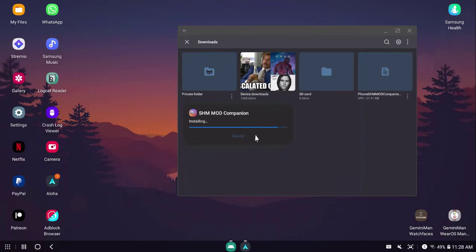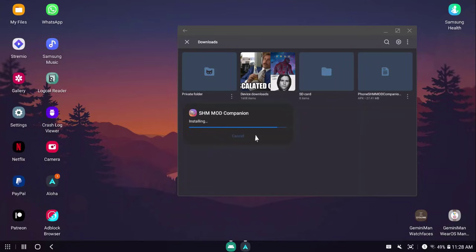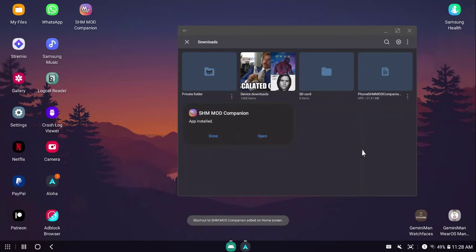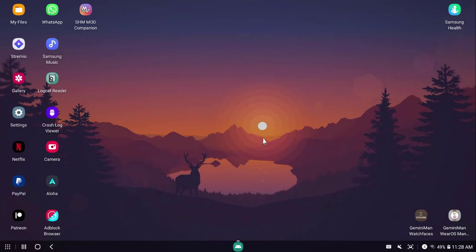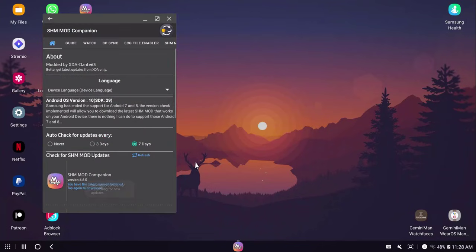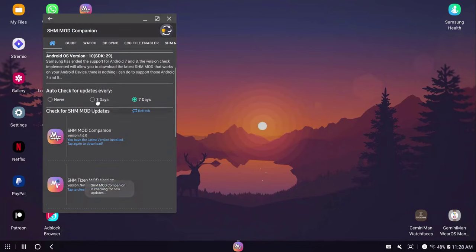SHM mod companion is a tool I'm constantly updating to improve it and it's a tool that allows you to stay up to date with SHM mod and helps you easily set up everything related to SHM mod. Let me close this. I'm going to open SHM mod companion. In here, you can check for updates.